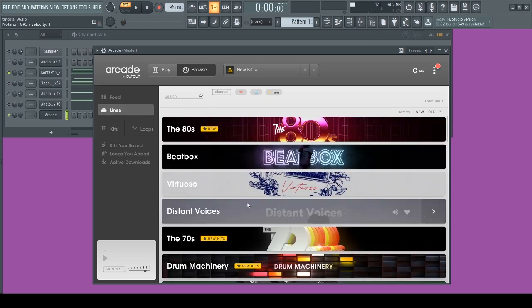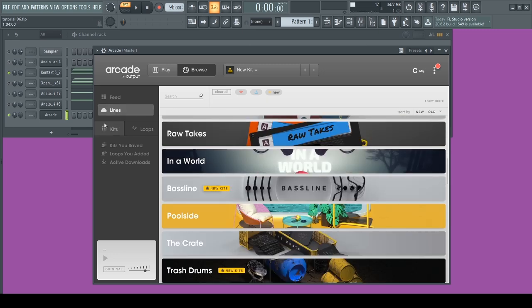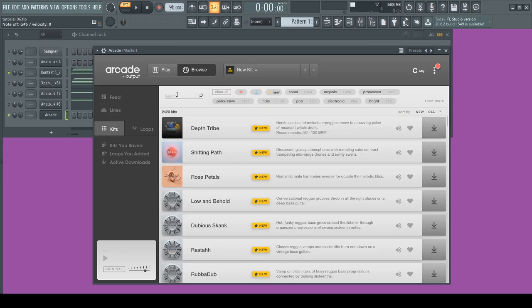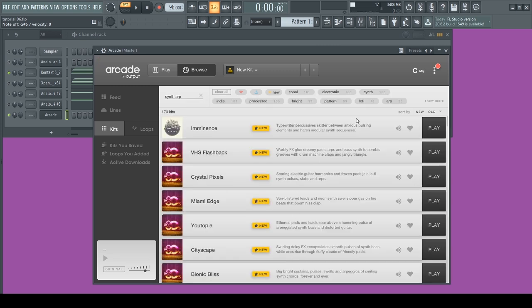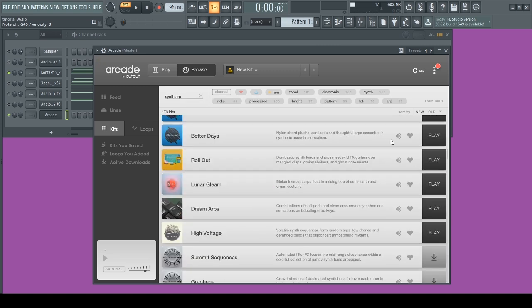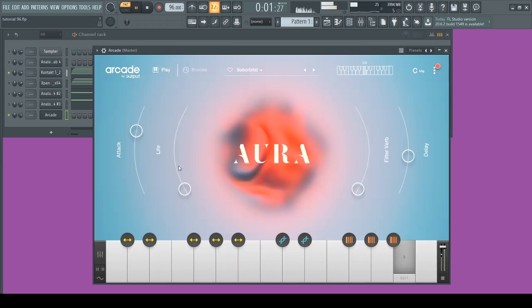For Arcade, instead of going to the lines, most of the time I go into the kits and search something like synth arp, just see what comes up and try to find some cool sounds.